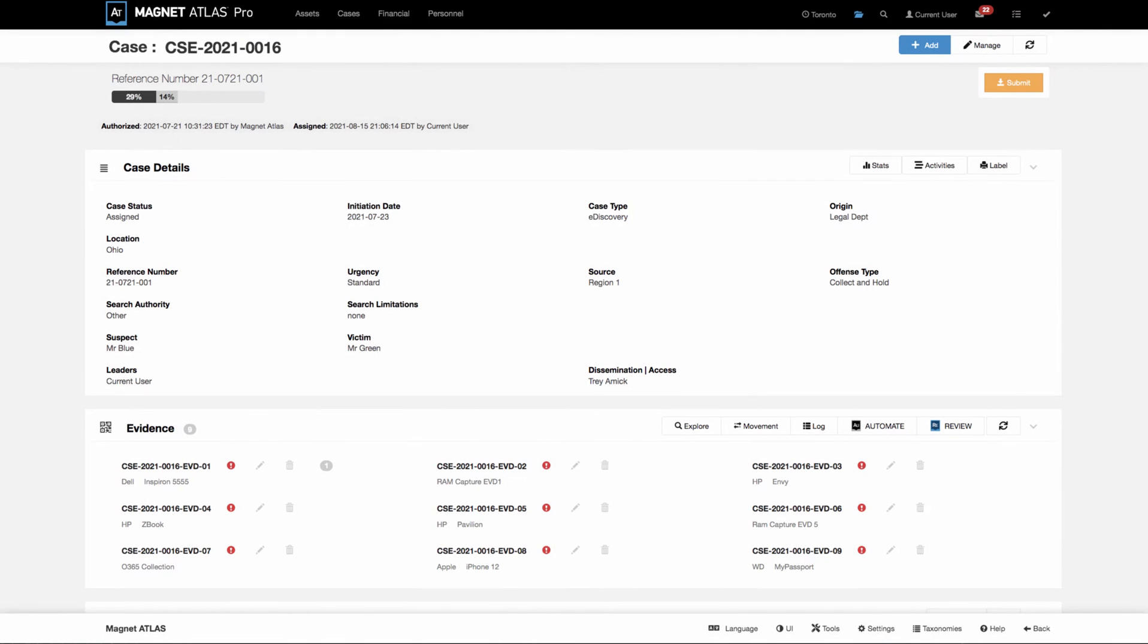Welcome to a product feature update from your friends at Magnet Forensics. In today's session we're going to talk about managing tasks inside of cases.